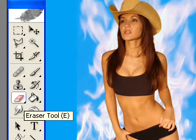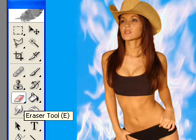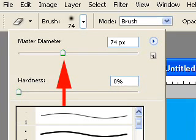Now we're going to use the eraser tool. We're going to go over the edges that we don't want to make a nice blend in the image. Once we select the eraser we want a very large eraser so that it gets a nice soft cut. We don't want a small one because then it won't cut right.